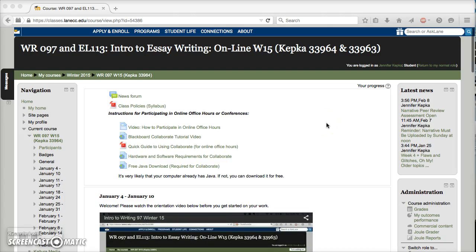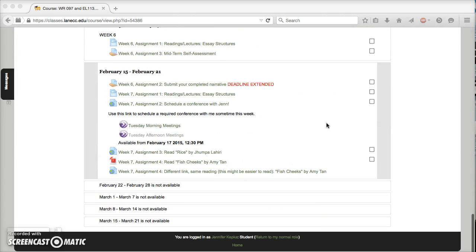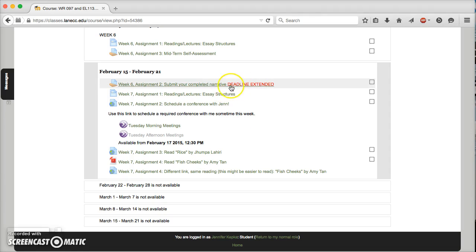Very quickly, I'm going to scroll down to Week 7 where we are now. You'll notice that the first thing we start with on Week 7 is actually an assignment from Week 6. I heard from several of you over the weekend that you'd had trouble accessing your work at the end of the peer workshop.